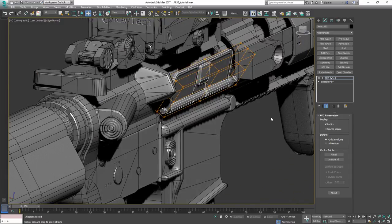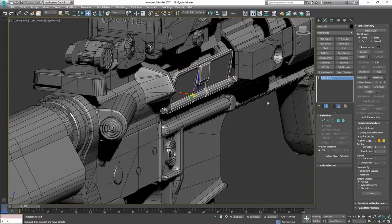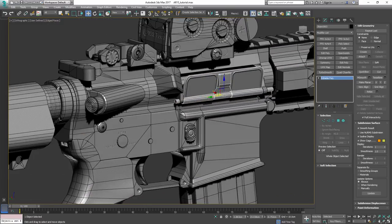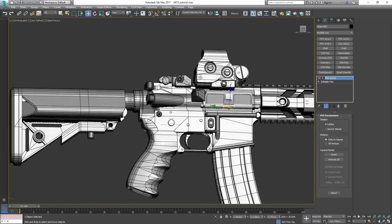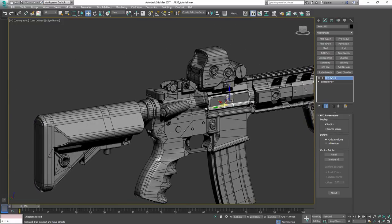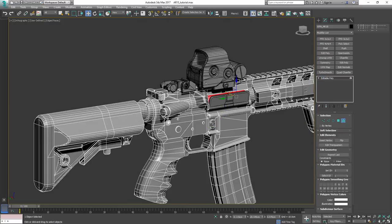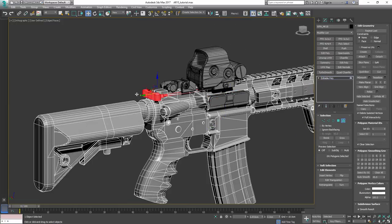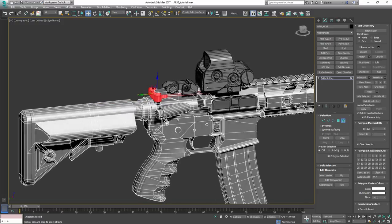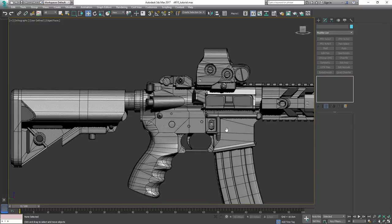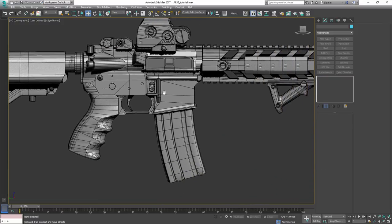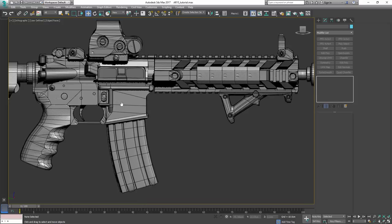So that is something that people often think when they talk about N-gons. It's like, oh, it might be an issue later for when we animate it. But we're talking about hard surface stuff where all we have are static elements that are never going to deform. So please keep that in mind.